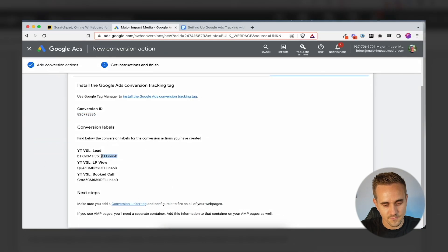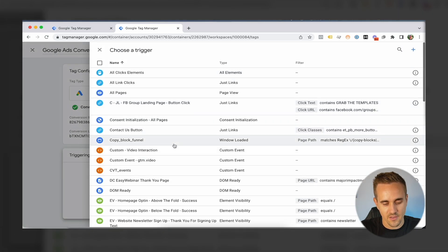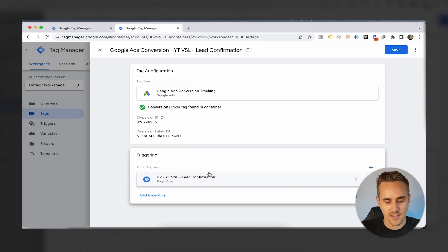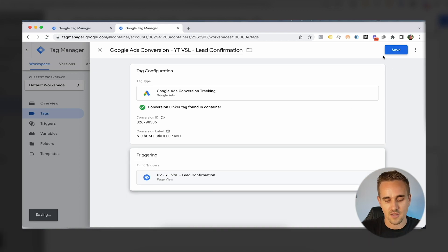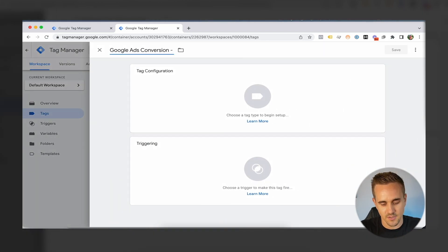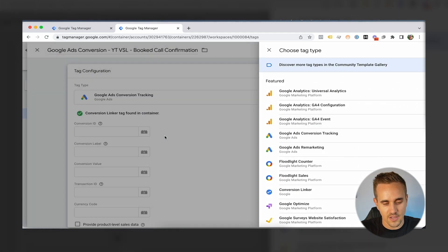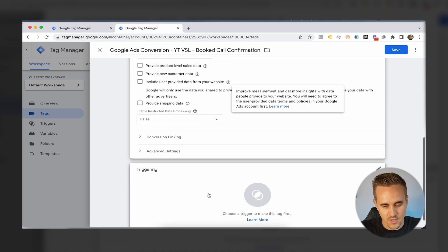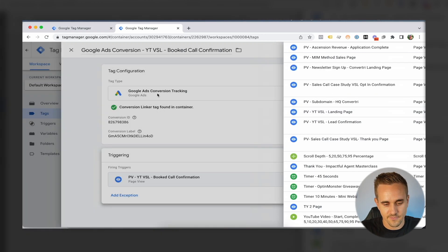Now we do the same for the lead tag — Google Ads Conversion Tracking, same Conversion ID, grab the lead conversion label. When do we want to fire this? I go to my YouTube VSL lead confirmation trigger: when a lead has been confirmed — they hit that video page and came from the landing page. Then the last one is our booked call confirmation tag, also Google Ads Conversion Tracking with the booked appointment conversion label and that trigger.